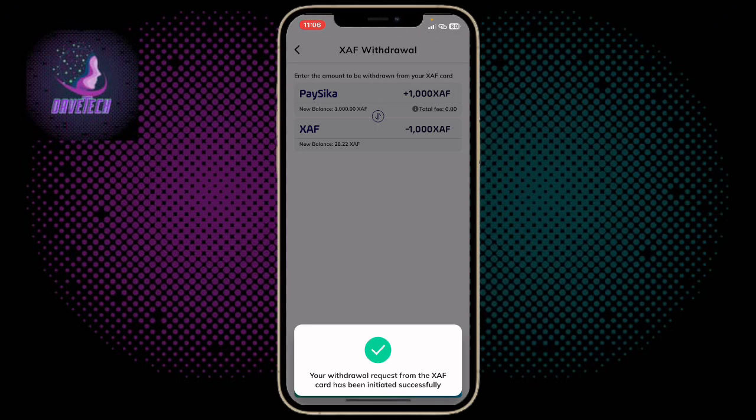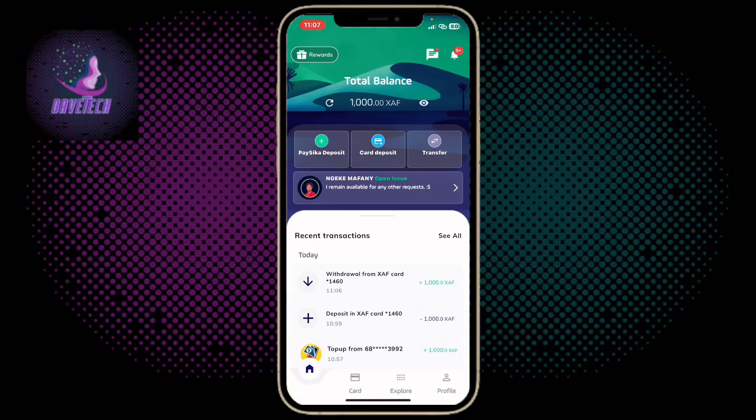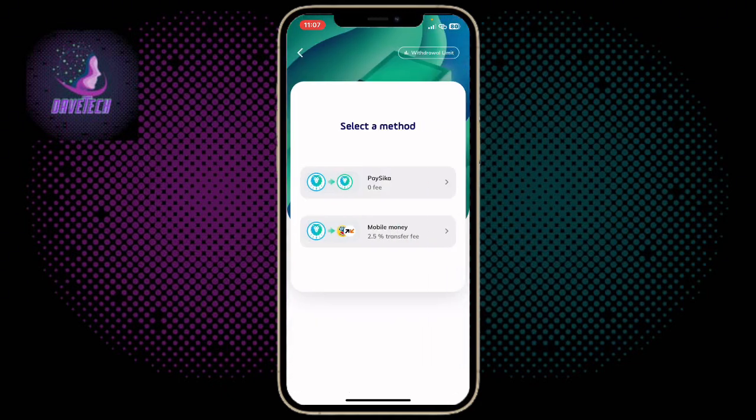The next thing you have to do is go to your physical account. As you can see, my balance is now 1000. I also want to withdraw an amount to my mobile money, so to do that I click on Transfer.